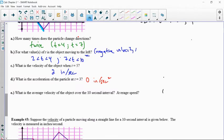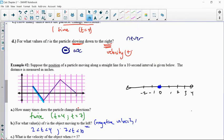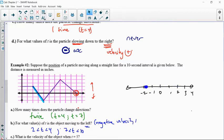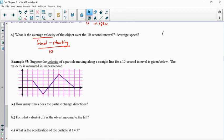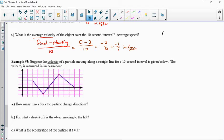For average velocity, that's displacement over time. Displacement means final position minus starting position, over the 10-second interval. The final position is 0, and the initial position was 2. So it's (0 minus 2) divided by 10, which is negative 2 tenths, equal to negative 1/5 inch per second. Velocity can be negative — if your overall displacement is negative, your velocity is negative.